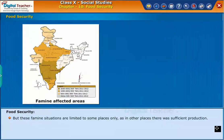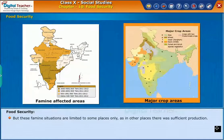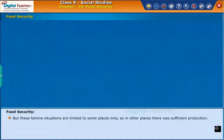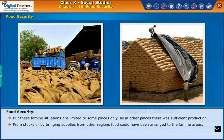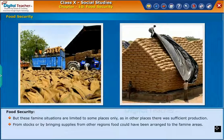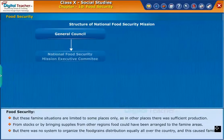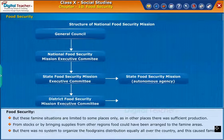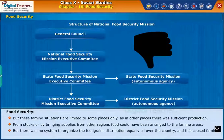But these famine situations were limited to some places only. In other places there was sufficient production from stocks, or supplies could have been brought from other regions to the famine areas. However, there was no system to organize the distribution of food grains equally all over the country, and this caused famines.